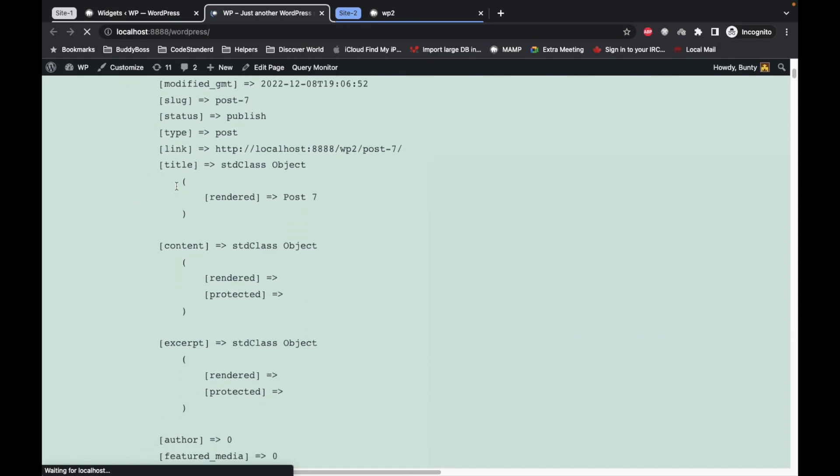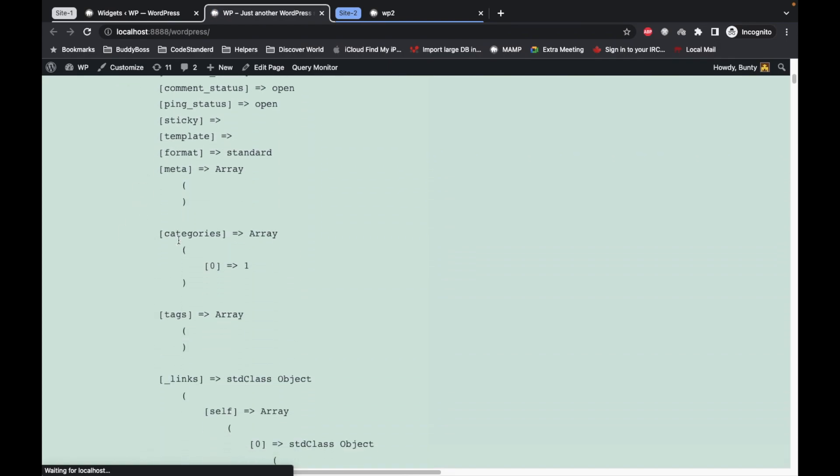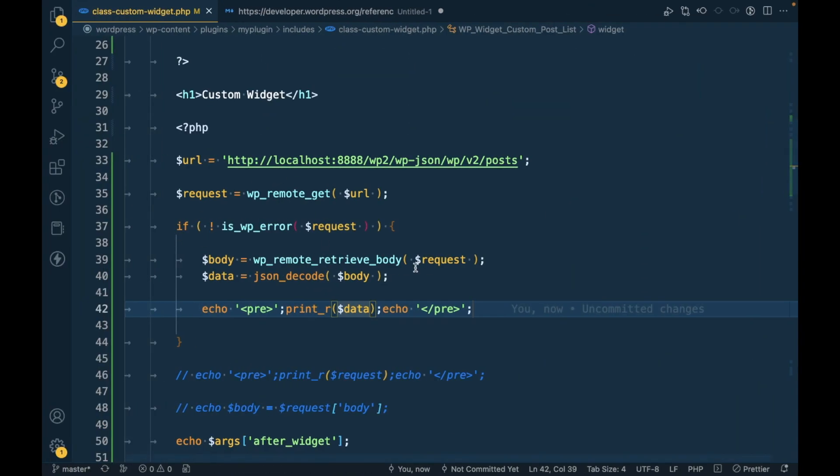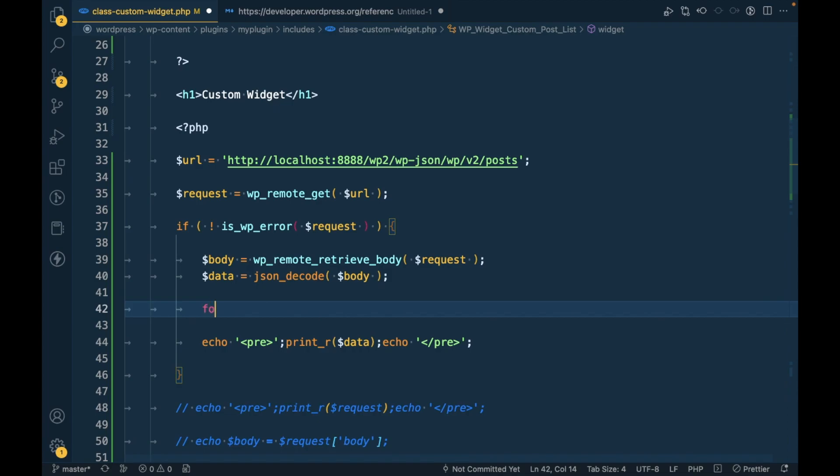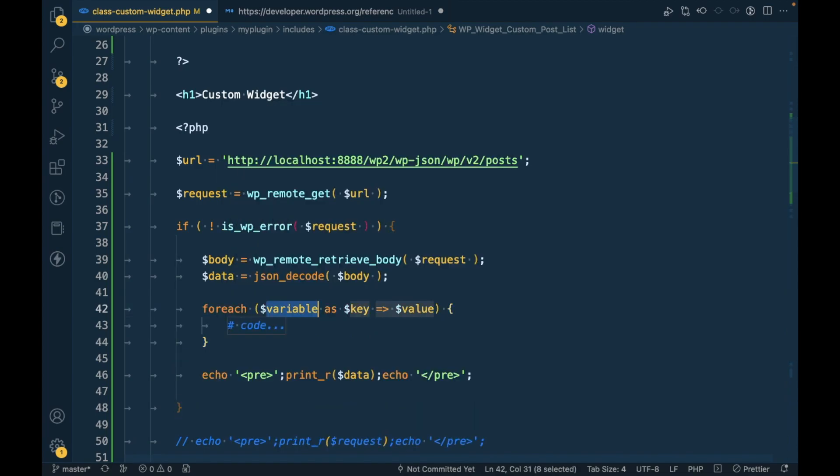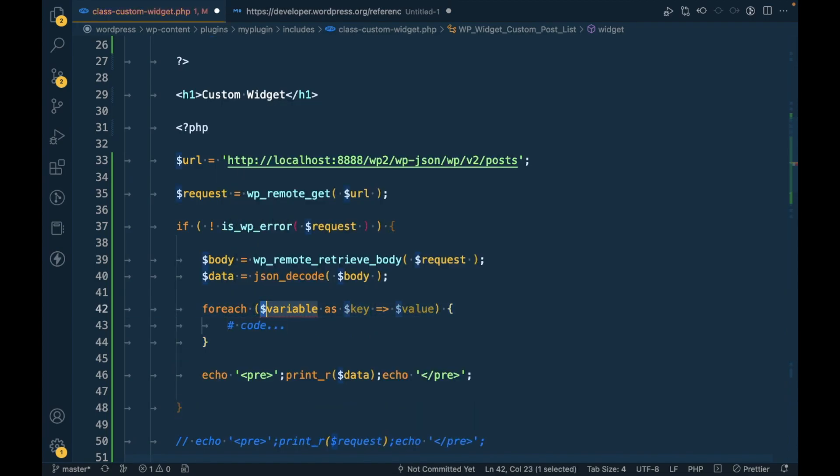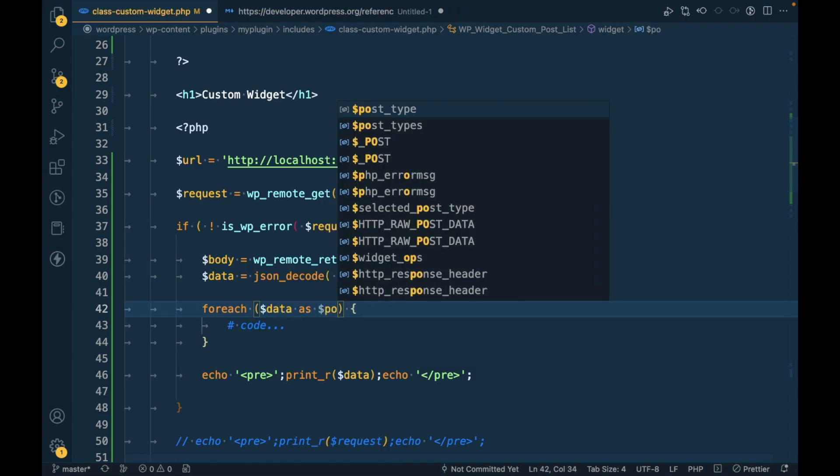Now let's print out this and as you can see now we get the data into the array. So now we can loop through this data.